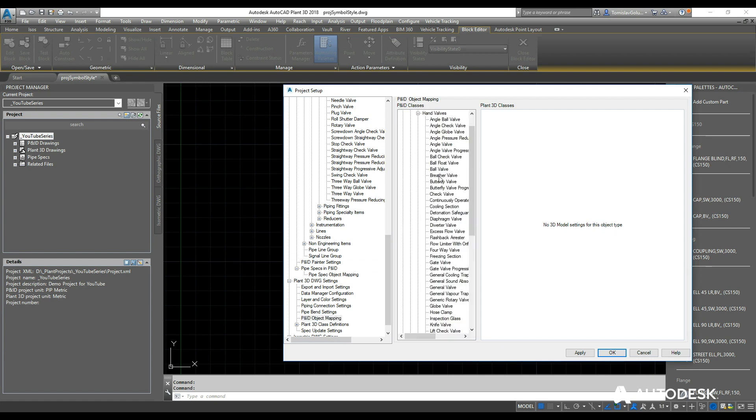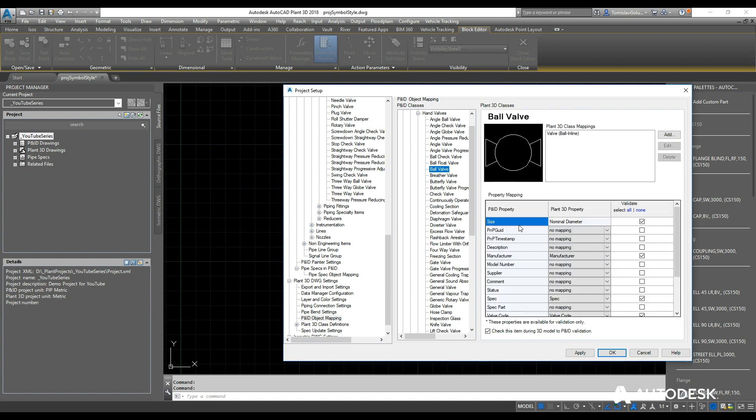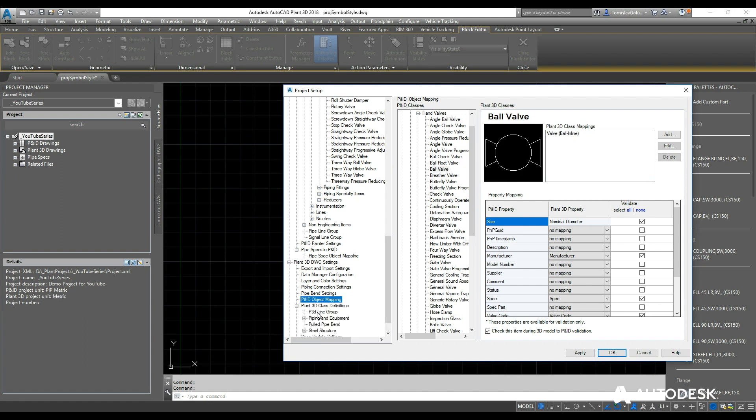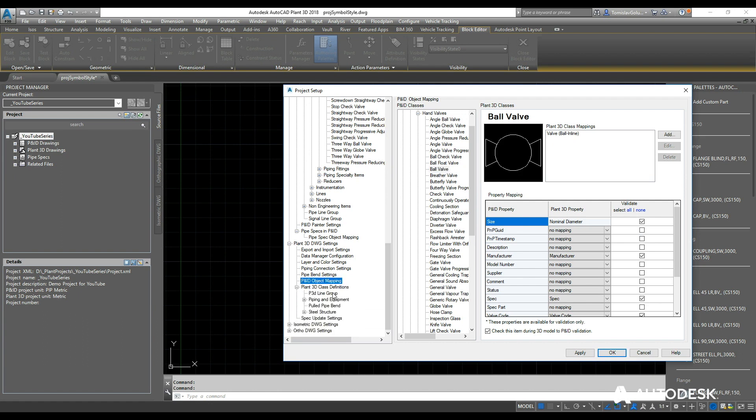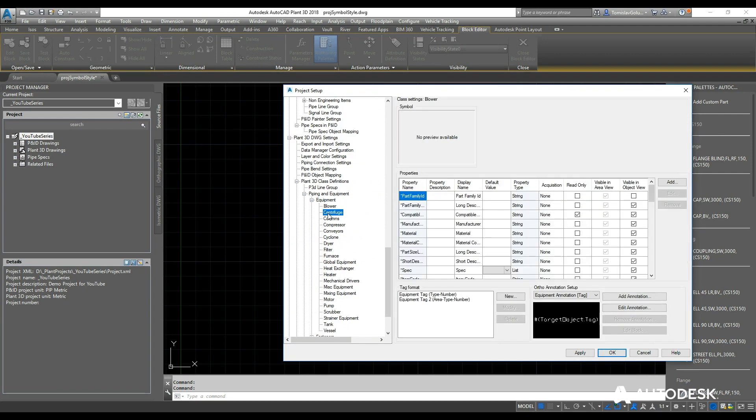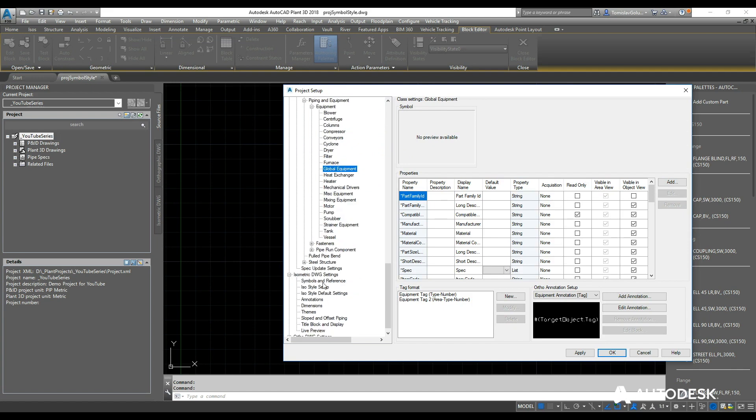You've got some settings there for object mapping between the valves—let's say, for example, on a P&ID—and what the properties would be on the 3D side. Any class definition, so really on the 3D and the Plant 3D side, you don't sort of look in here for the piping, but under the equipment you might want to add extra classes in here and add extra properties.